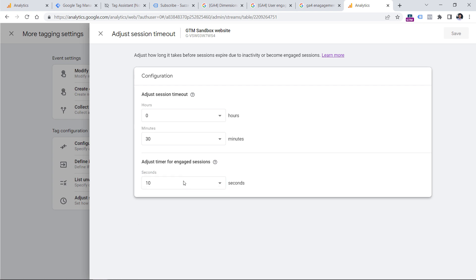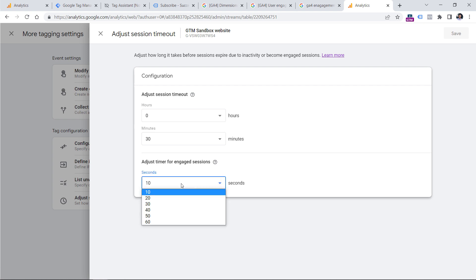In fact, I would also recommend doing so because in my opinion, if someone stays 10 seconds on a page, that is definitely not enough to consider that visitor as an engaged one. So you can set something like 30 seconds or 60 seconds.